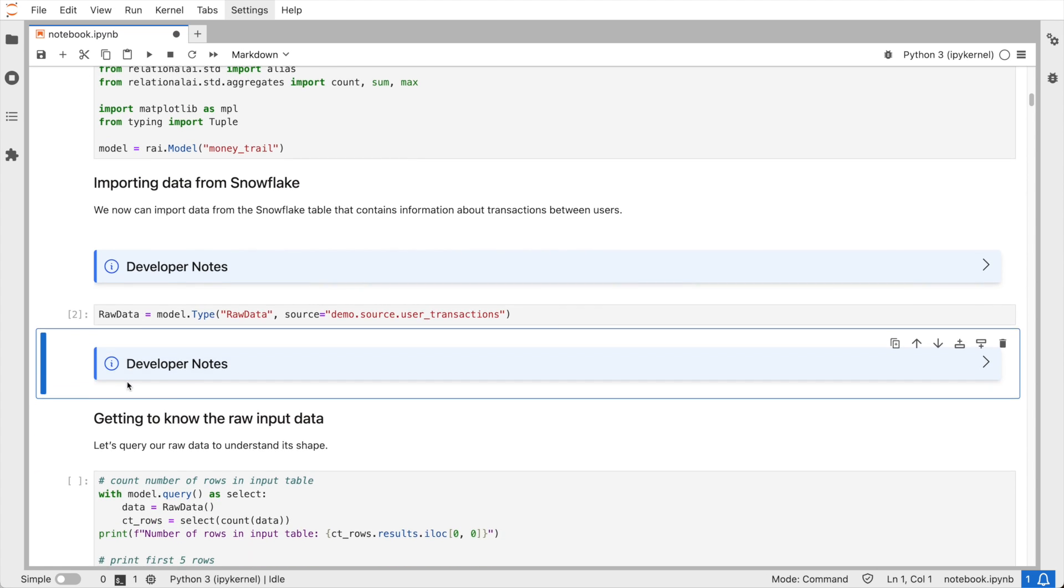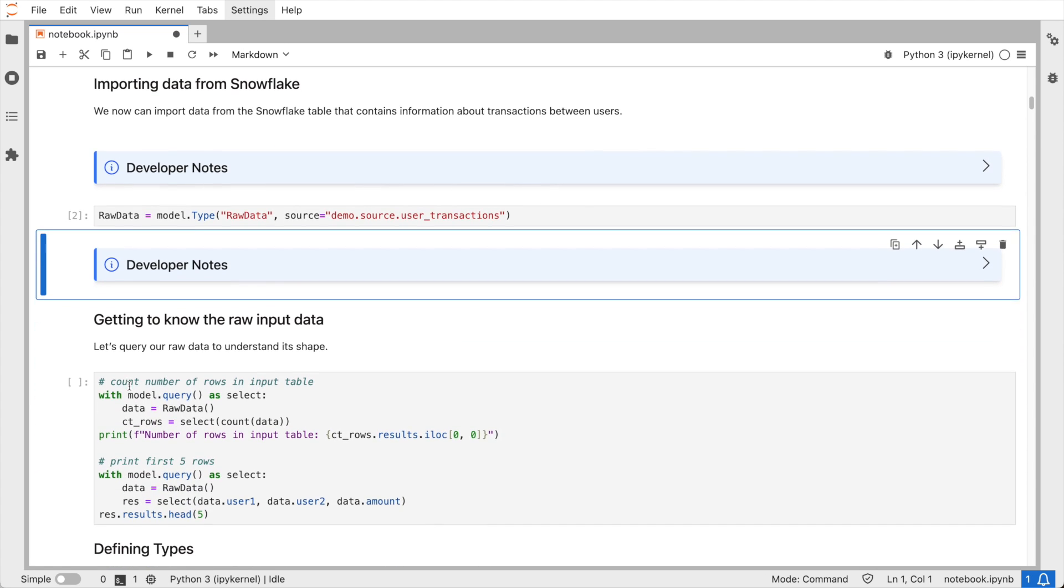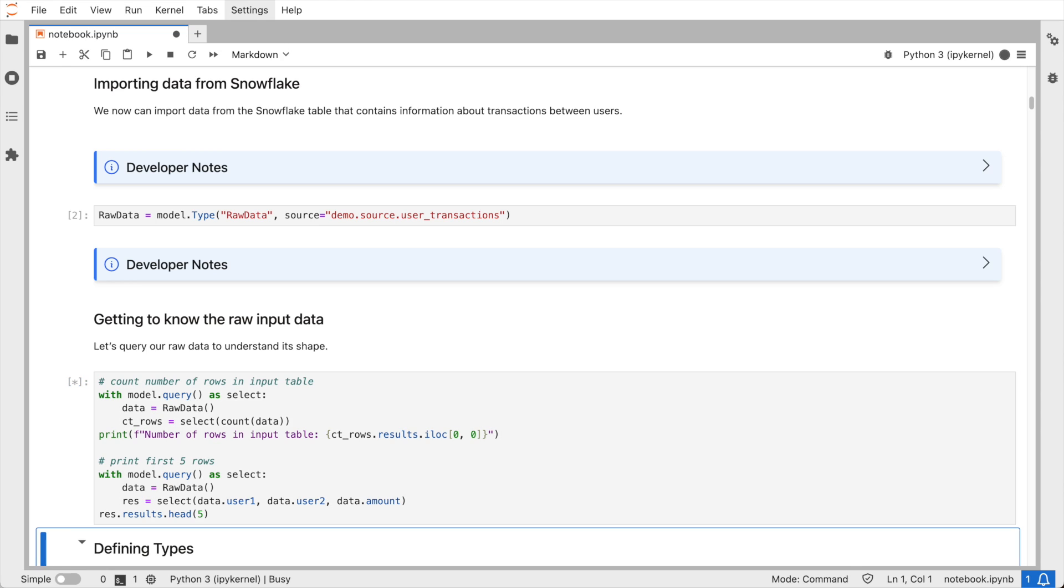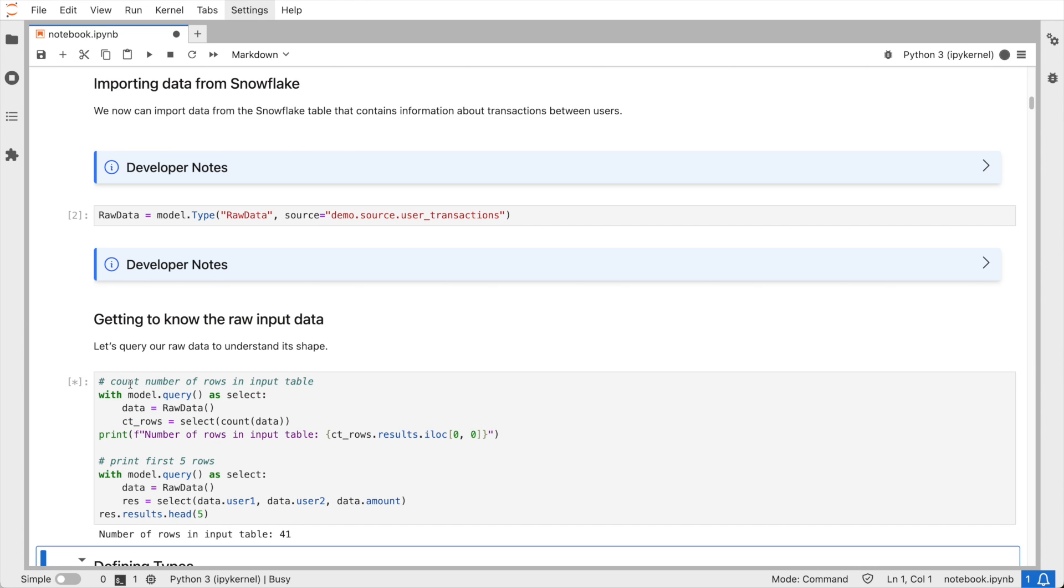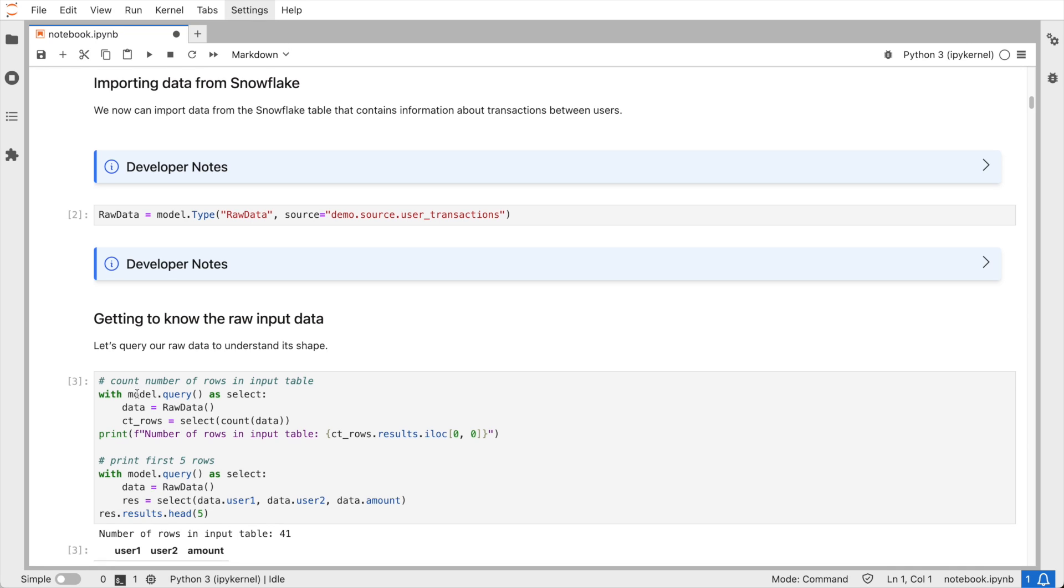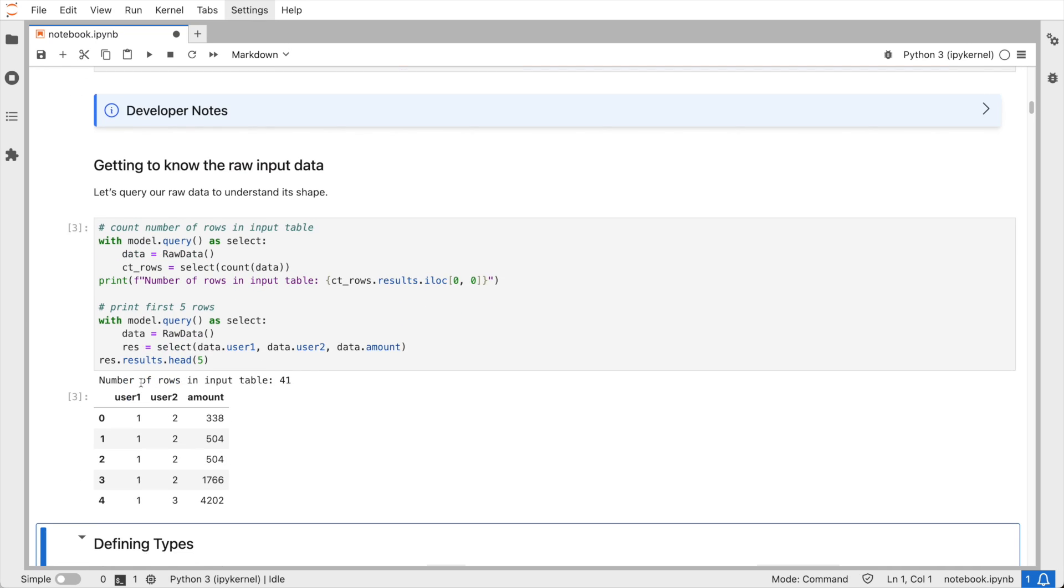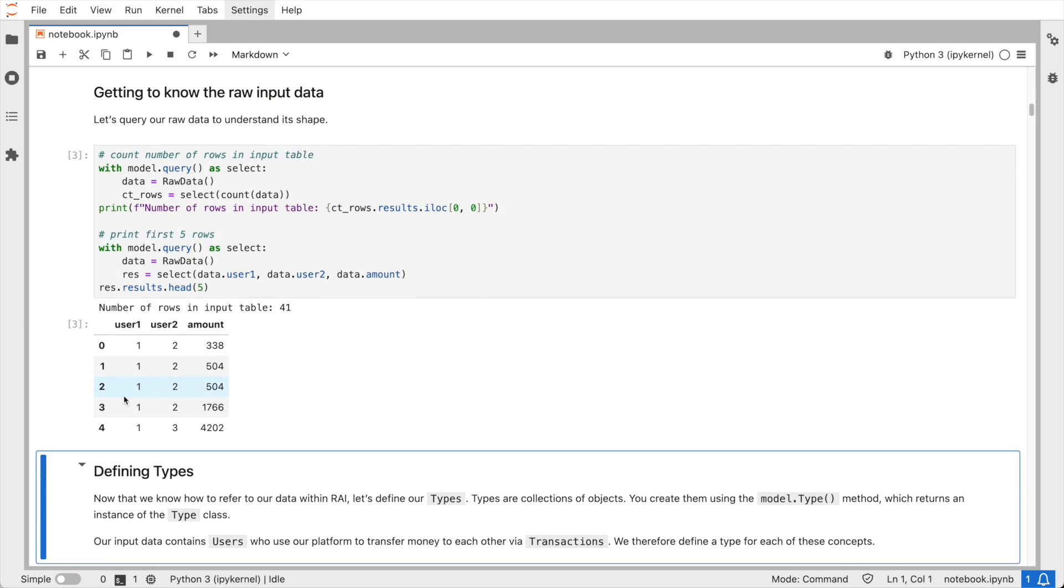Next, we need to connect a model to the data source in Snowflake and tell the Relational AI package that we want to use the data from the user transactions table. Let me run some simple queries to check that everything is set up properly and get to know our data. We have 41 transactions in our table, and you can see that there's a user 1 transferring some amount to user 2.